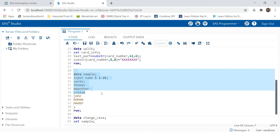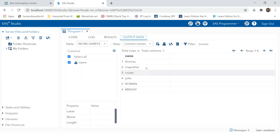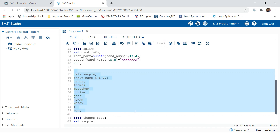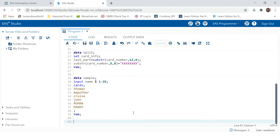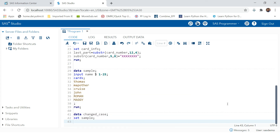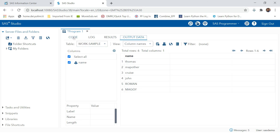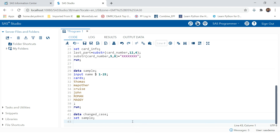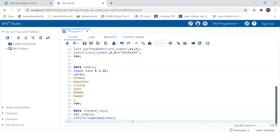Let's have a look. Here we are creating a dataset named sample. You can see some values are in small letters and some are in capital letters. Let's go and try changing the case. Data change_case; set sample; the first variable values are all in small letters, so let's convert that to uppercase — all capitals. For that, you use UPCASE and provide the variable name, end the statement with a semicolon, then hit the run button.